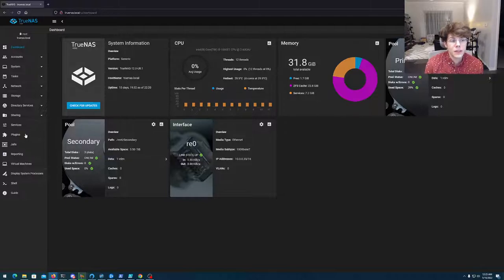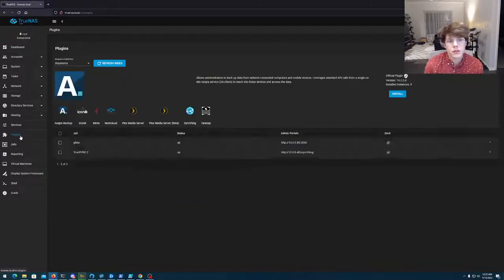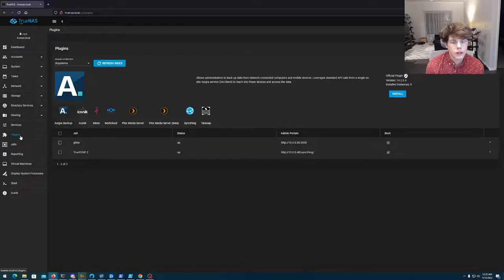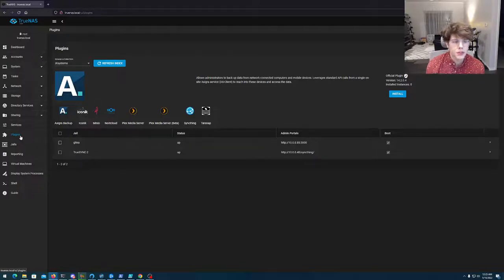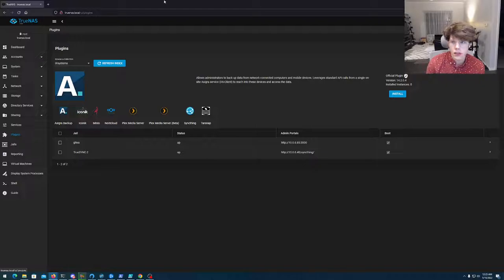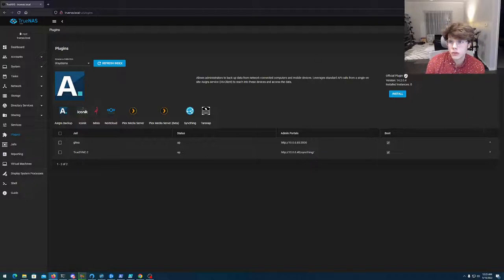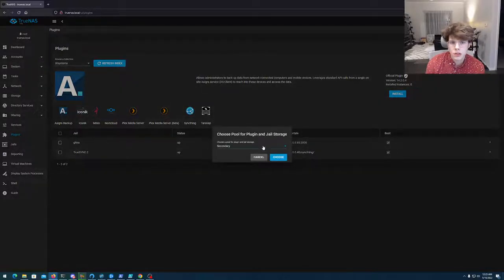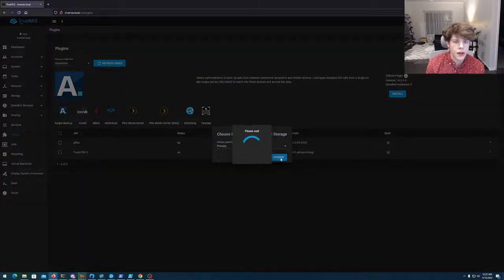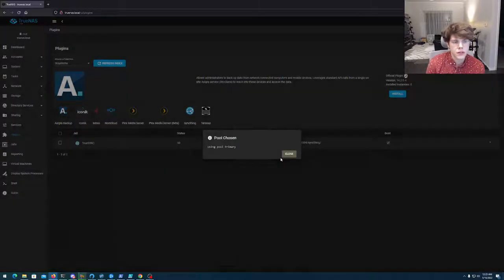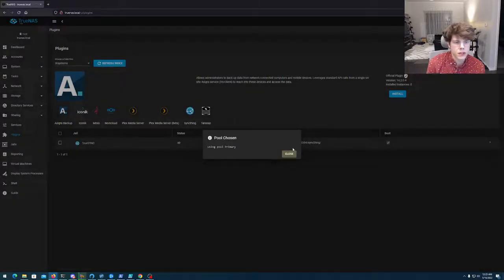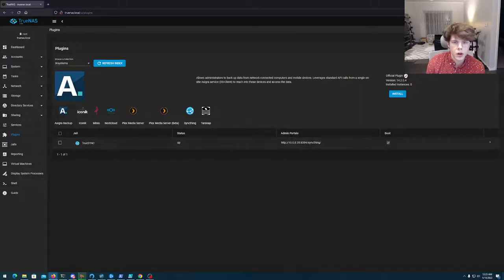The big thing for me though was plugins. I'm running a few things right now. I've got something called Gitea, TrueSync which is just a sync thing. If we switched over to my primary, you're gonna see I also have another instance of sync thing. These are awesome for me.